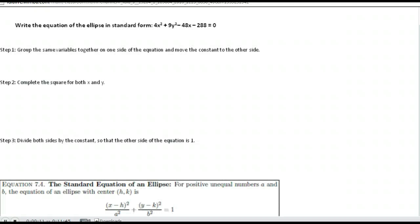This lesson will provide three examples of writing an equation for an ellipse in standard form. Down here at the bottom is the standard form of the equation for an ellipse: x minus h squared over a squared plus y minus k squared over b squared, equal to 1. The equation for an ellipse in standard form should always be equal to 1. What we're starting with looks nothing like that, so we're going to follow a set of steps to make it into standard form. It's similar to what we did with a circle but has a few more steps because of the a squared and b squared.